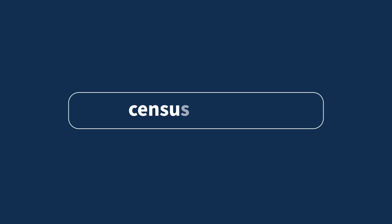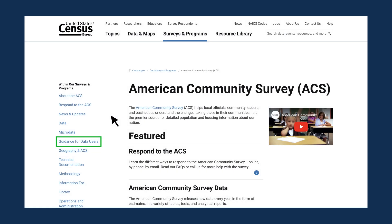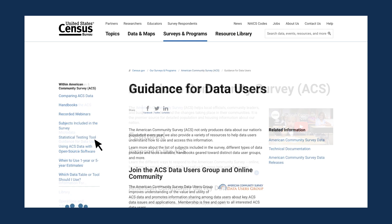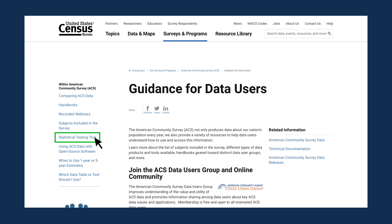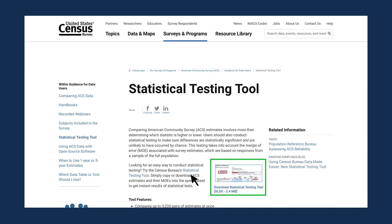The statistical testing tool can be found on the Census Bureau's website at census.gov/ACS. From the ACS homepage, click on Guidance for Data Users, then click on Statistical Testing Tool. This webpage provides a link to the tool and a step-by-step written tutorial.